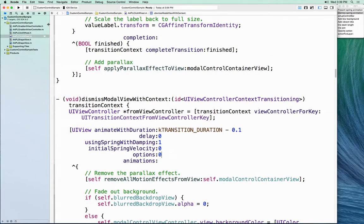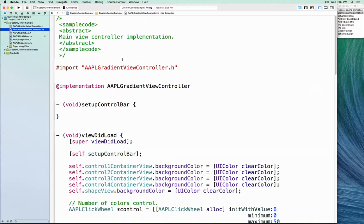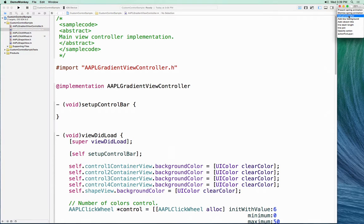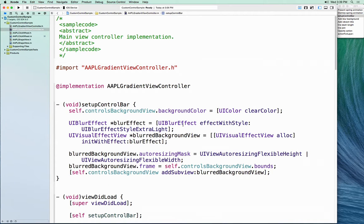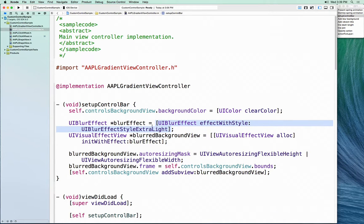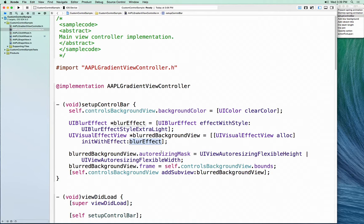In the code, we go to the gradient view controller to set up the control bar at the bottom. We create a new UI Blur Effect with an extra light style, then create a UI Visual Effect View passing it that effect, and add it to our view hierarchy. On the click wheel controller, we want a blurred background and a vibrant title. We make a dark blur effect style, create a UI Visual Effect View with it, and add it to the hierarchy.